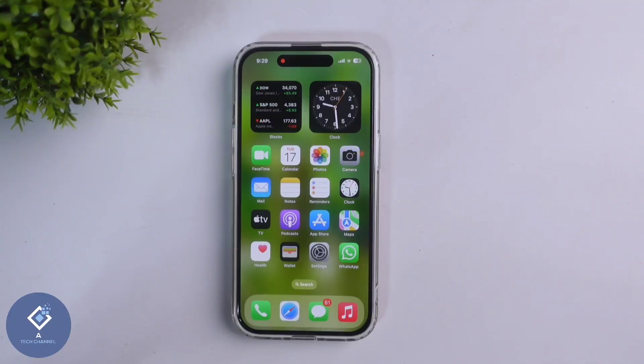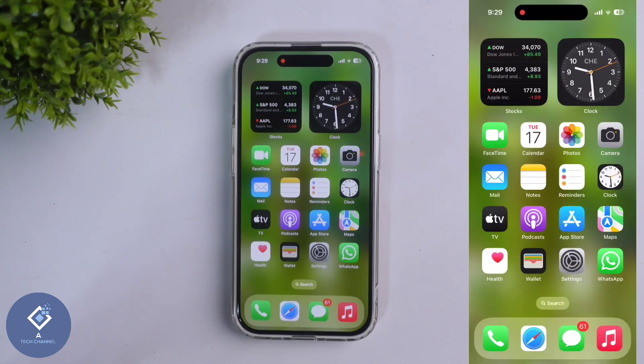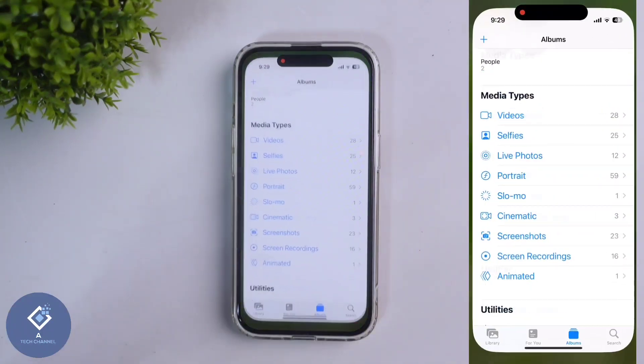In this video, we'll be telling about how to hide photos or videos in your Apple iPhone. For this, first what we need to do is open the Photos application.